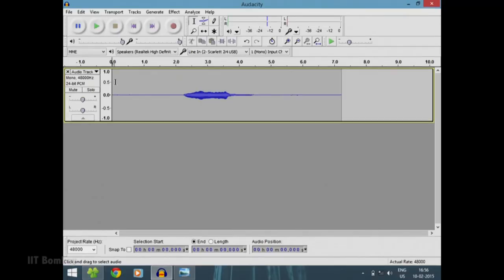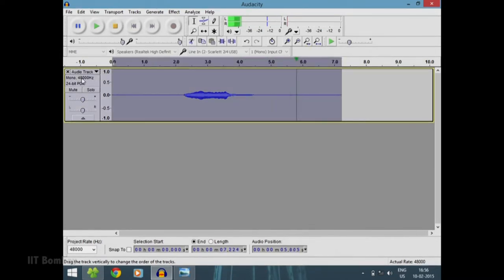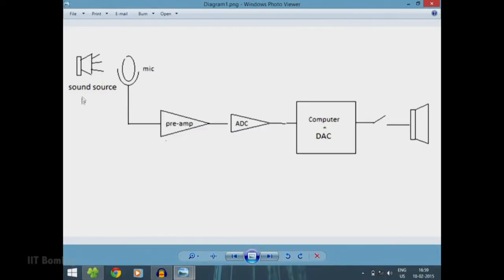The digital signal is finally fed through a USB cable to the computer, where the software will record it. You can see there is this 48000 Hz which is the sampling frequency, about which we will talk more in module 3. Here is a diagram which essentially sums up what happened: the sound source produces the acoustic signal; the transducer or piezoelectric pickup converts it to an electric signal; it goes through a preamp which amplifies the signal to workable values; then through an ADC which converts it to a digital signal fed to the computer. There is also a DAC — digital to analog converter — which is used while playing the signal back to the speakers.